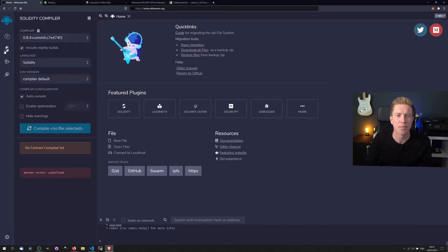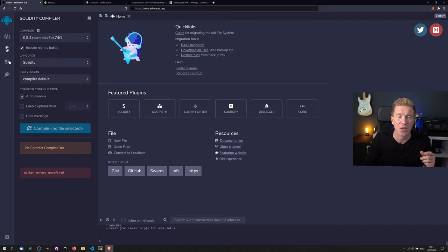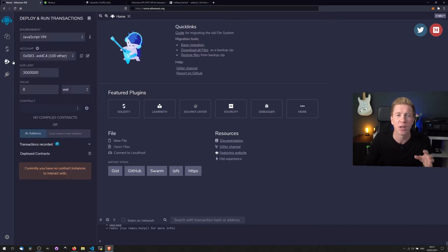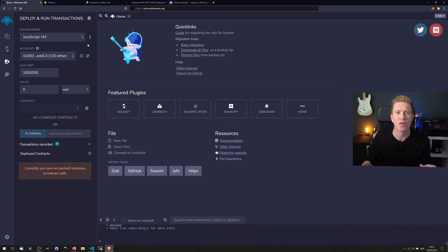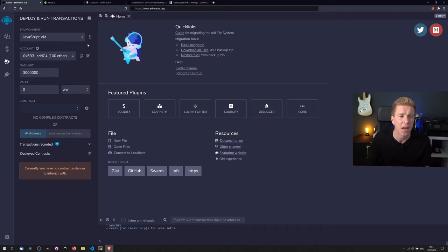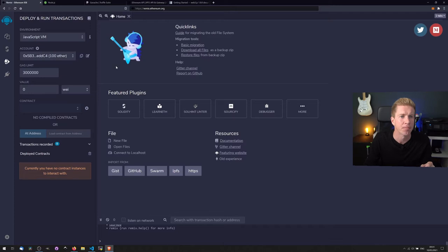You can actually compile your smart contracts that you can create on the website, so you can do debugging on there and you can actually deploy them to like a JavaScript VM. This isn't quite the same as migrating them to a remote blockchain, but you're effectively running them on a local VM within the browser. It's a good way to test them and test out functions and make sure everything's working.